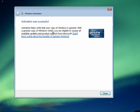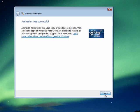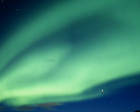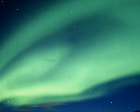It helps verify my copy of Windows is genuine. I'm eligible to receive all available updates and product support from Microsoft. I click close and I'm done. My copy of Windows is activated.